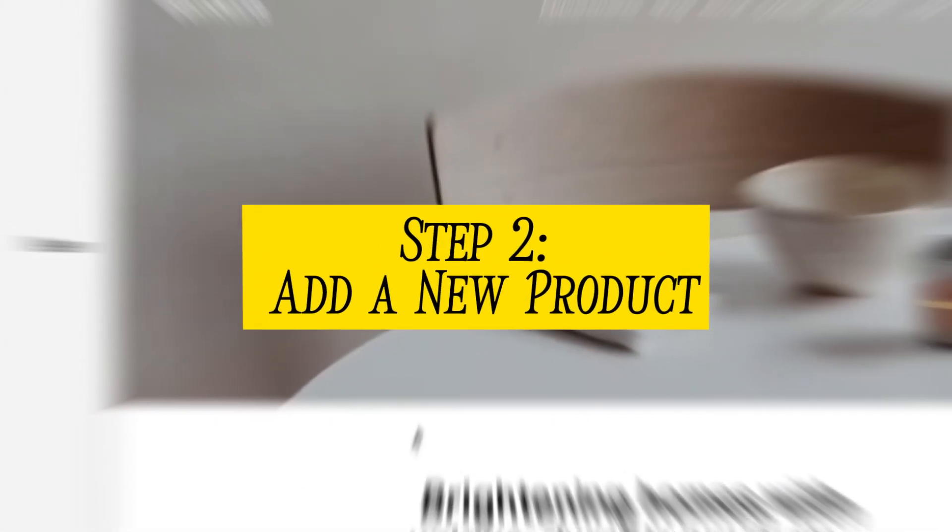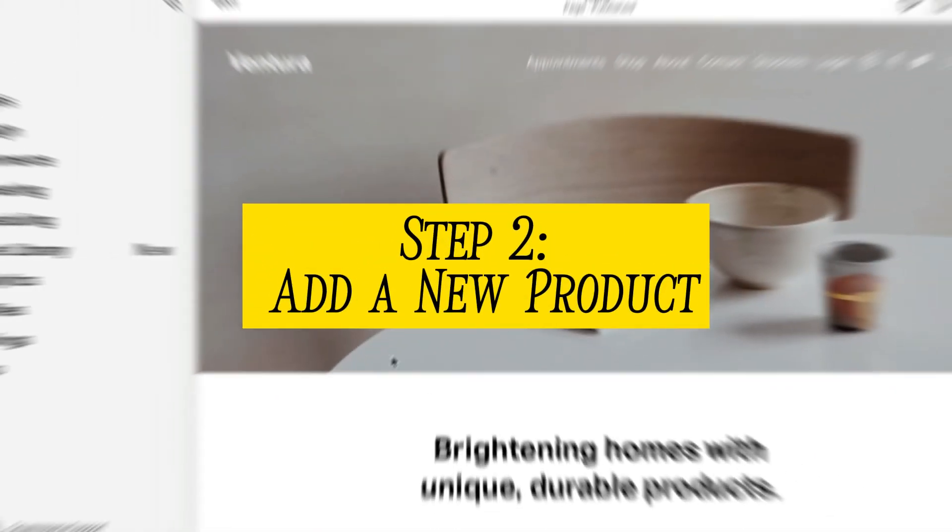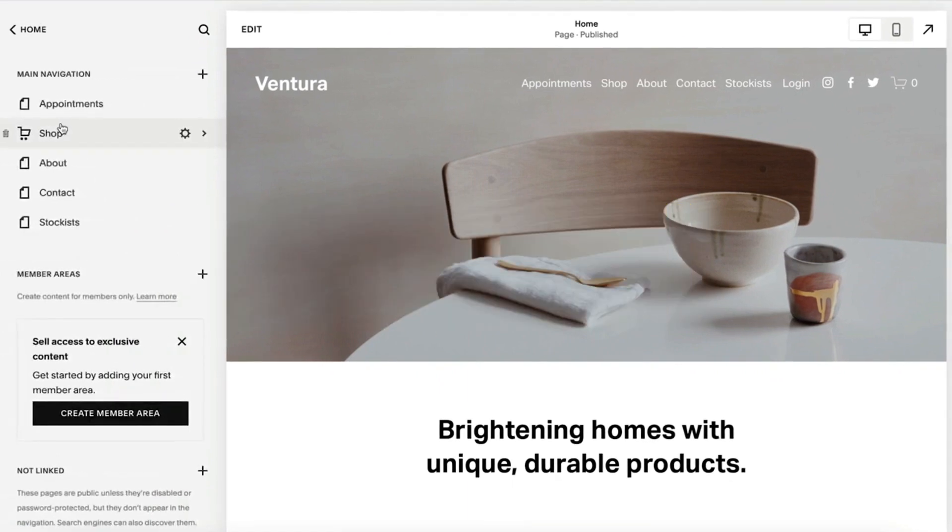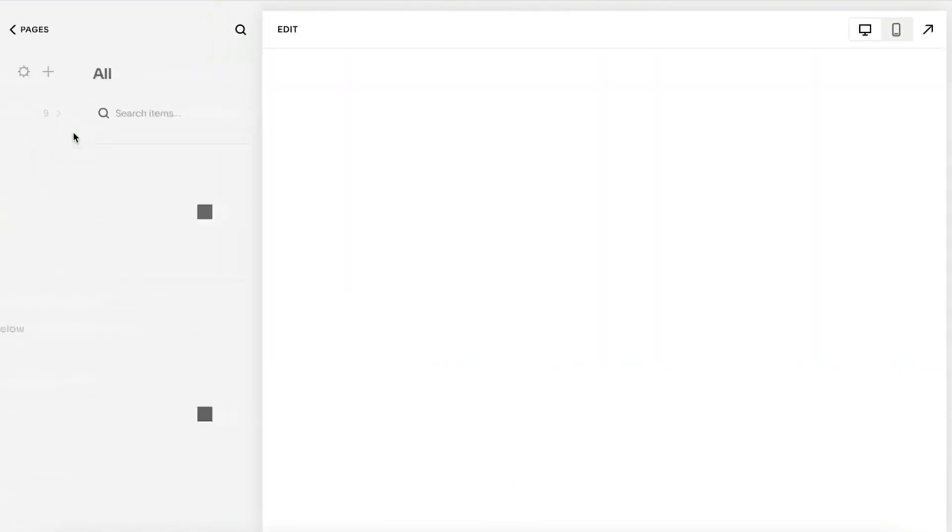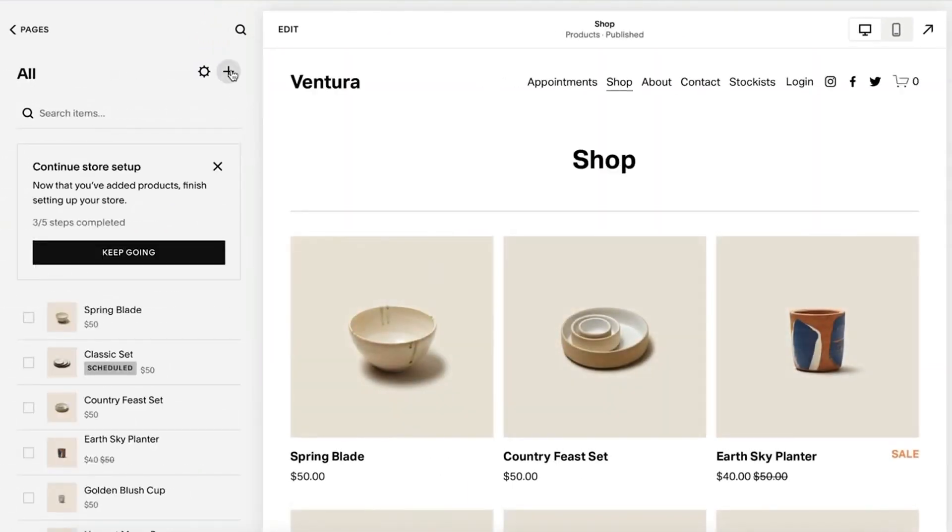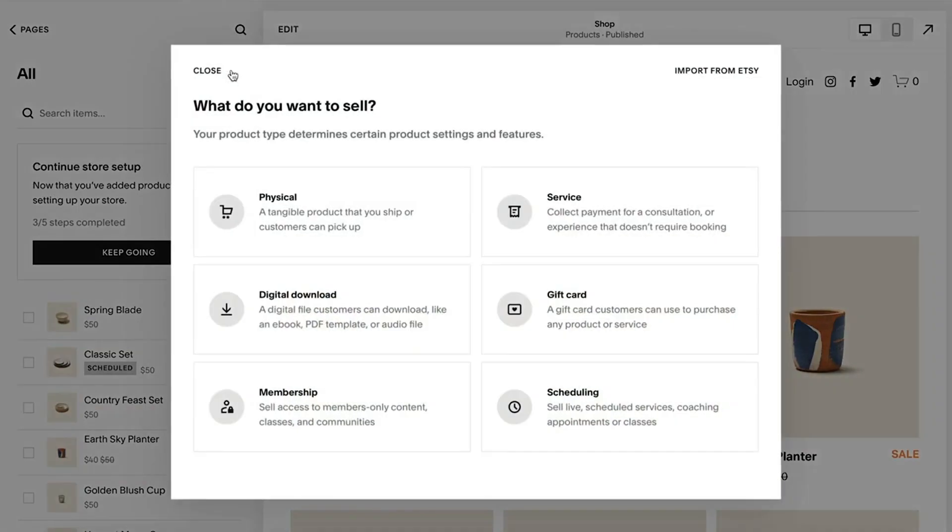Step 2: Add a new product. Once you are on your website's dashboard, head over to your store section, click on products and then add product to start creating the pre-order listing.